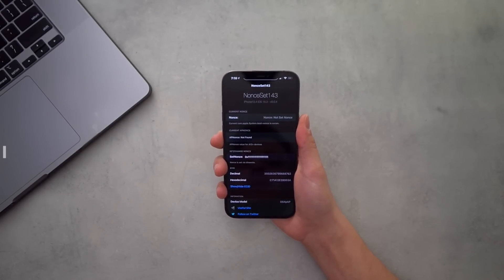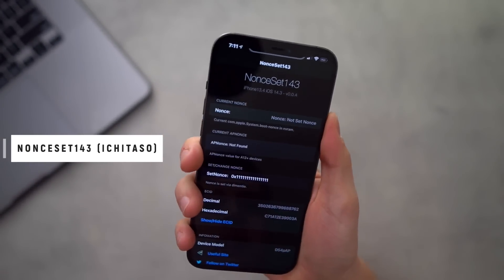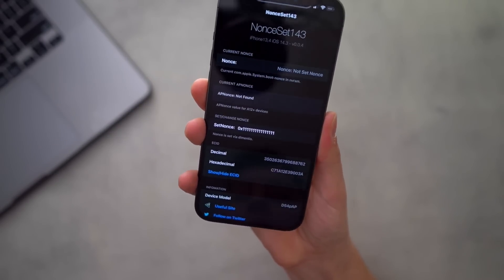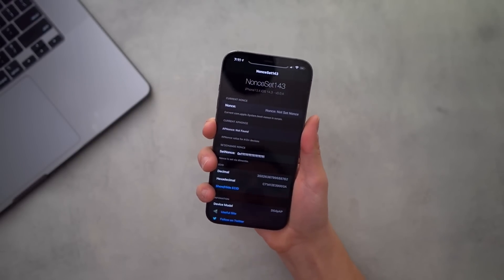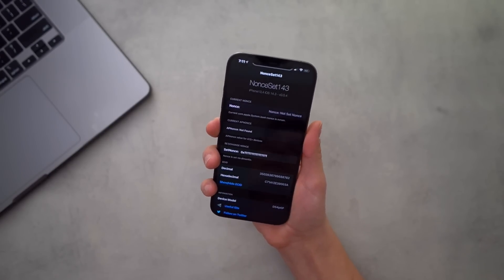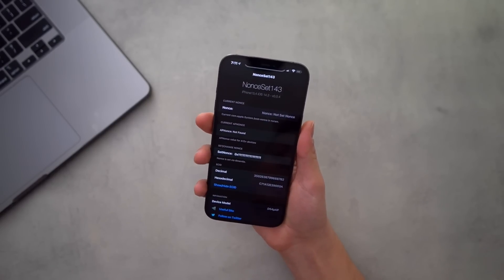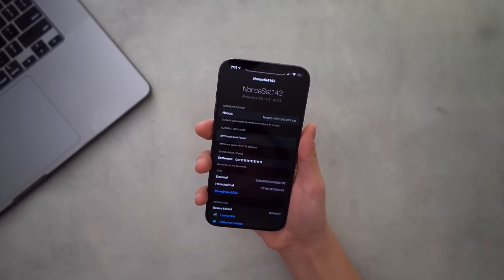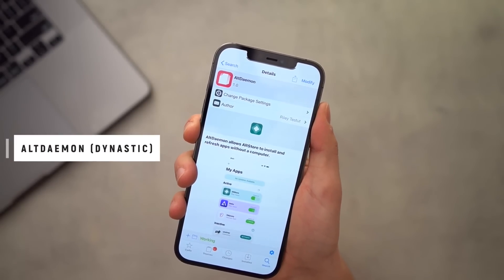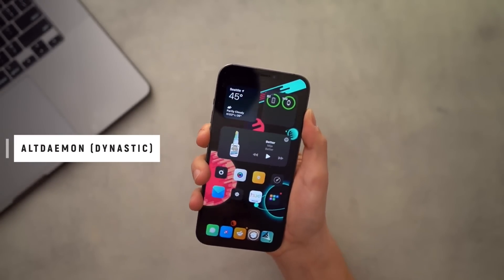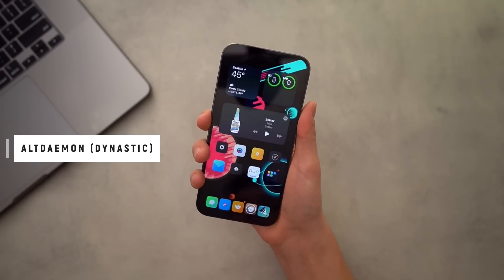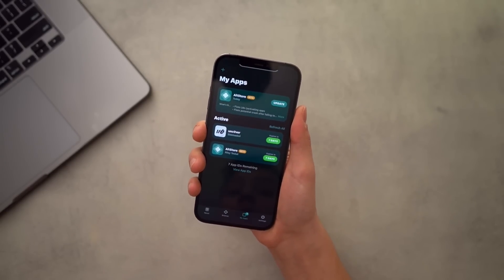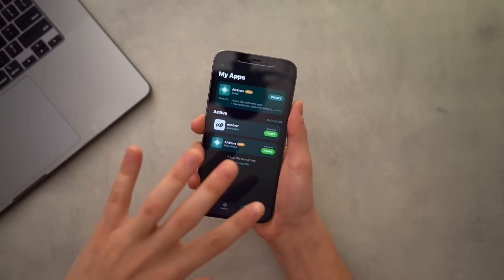A couple jailbreak bonuses: first up we have NonSet 143 — for iOS 14.3 — which lets you set your nonce and gives you extra information for saving your blobs. I'm hoping to do some videos covering the whole save-your-blobs and use FutureRestore process to update to iOS 14.3 or downgrade with iPhone X. Also, AltDaemon now officially works on iOS 14 on the free version of AltStore and AltServer — it allows you to refresh your jailbreak apps without connecting to your computer.